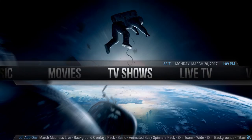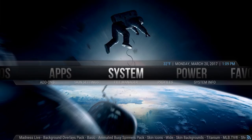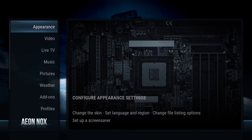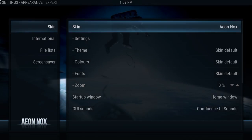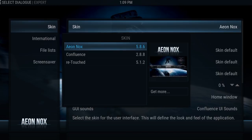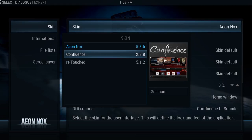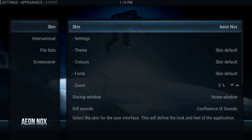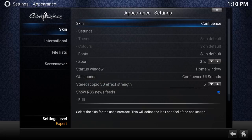If you don't like the new skin and want to go back to the original, go to Systems, then Appearance, and on the right side it says the current skin name — press Enter. The default Confluence option is right there. Press Enter and it goes back to the original. It asks 'Would you like to keep these changes?' — say Yes and you're back.